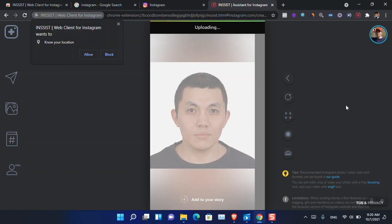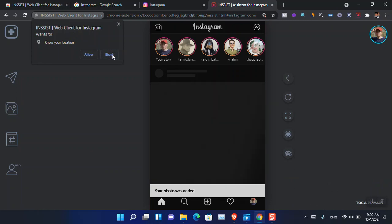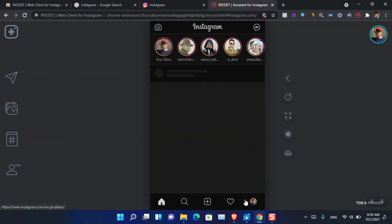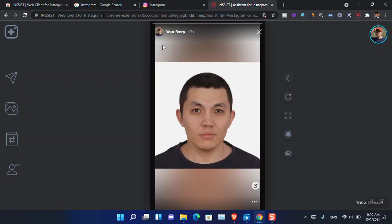I'm also going to block the location. Your photo was added. So if I have to click on the story, now you can see that it is basically showing the story on Instagram.